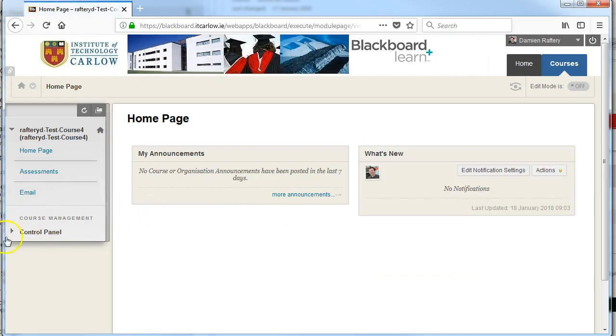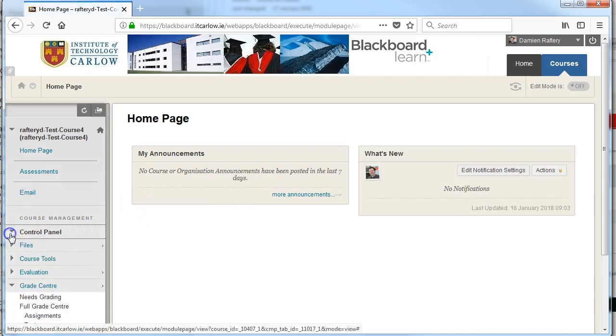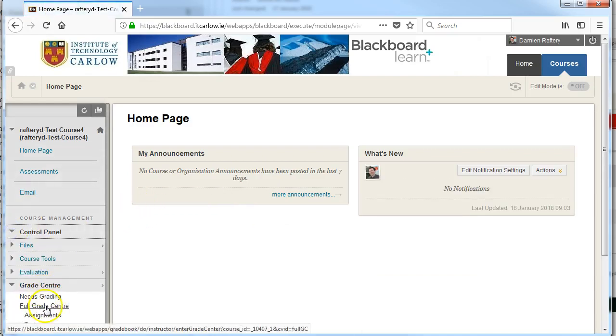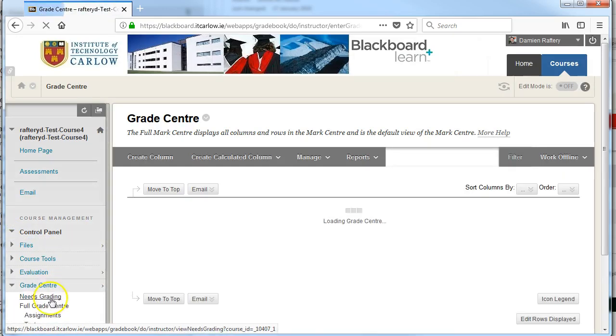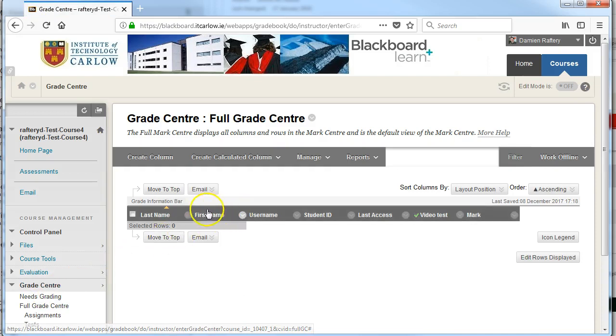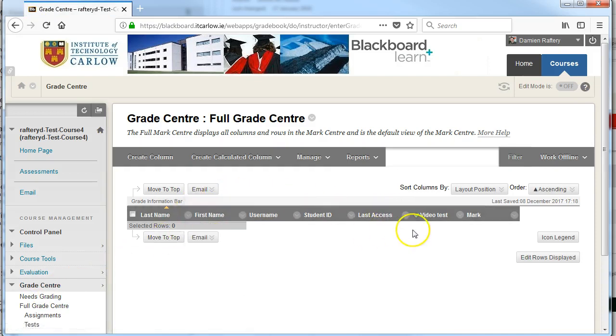if we for example go back down and look at the Grade Center or look at our users listed in the course, we won't see the preview user anymore. So it's a very powerful feature for testing your course.